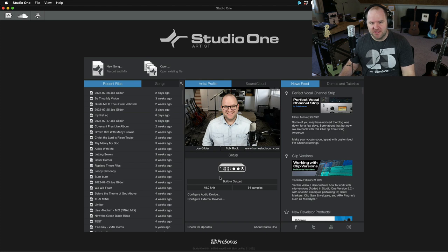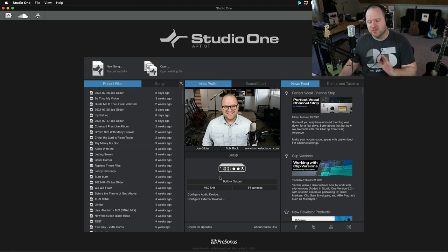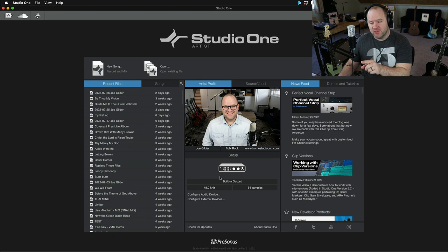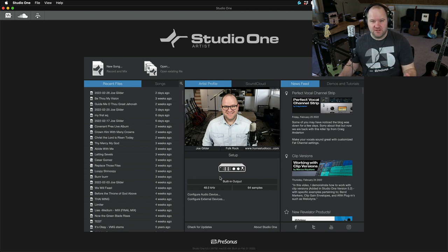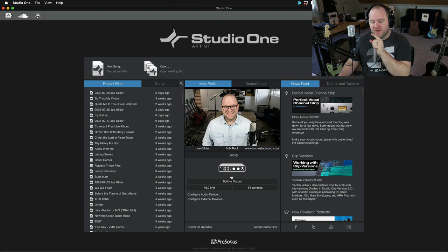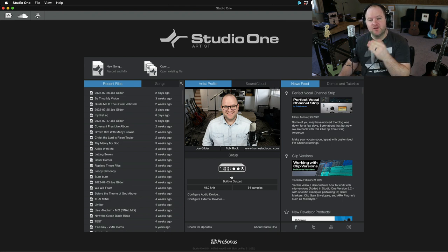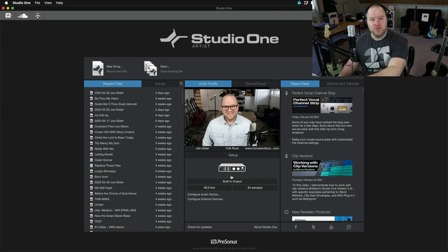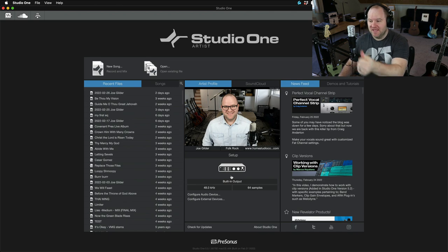This is Studio One Artist. I've been a Studio One user for years, long before I came to work for PreSonus. The Artist version sells normally for $99, but you get it included for free with the Revelator. Once you register your Revelator on our website, you get access to the installer, you install Studio One, and here it is ready to go.